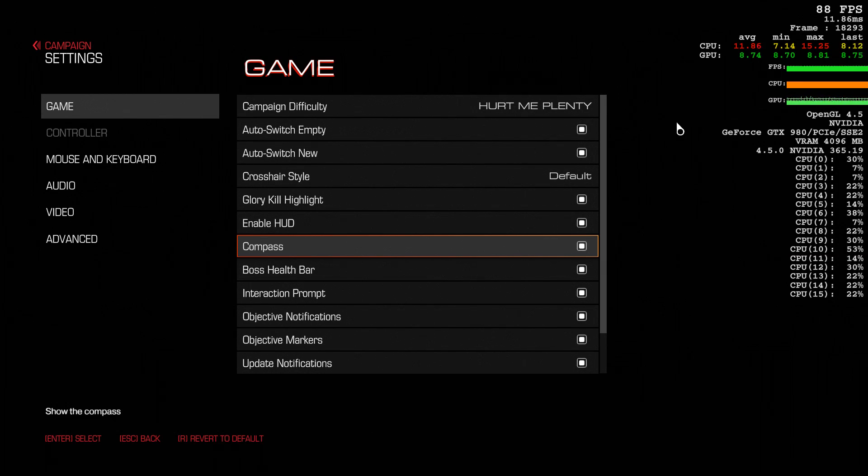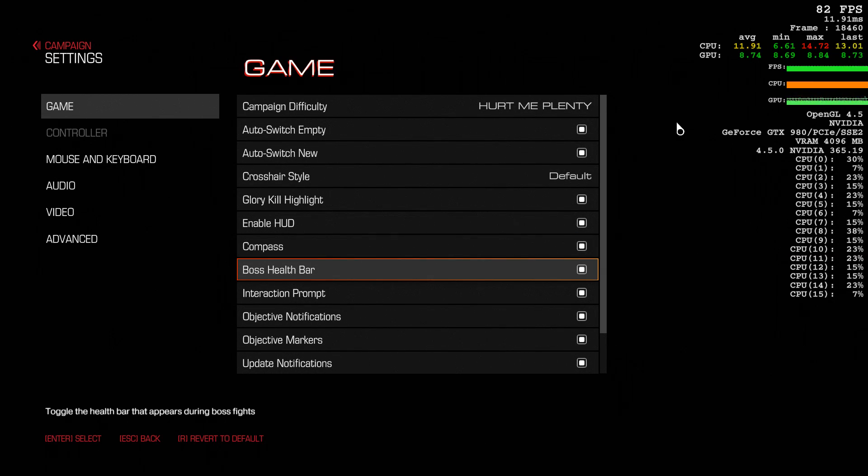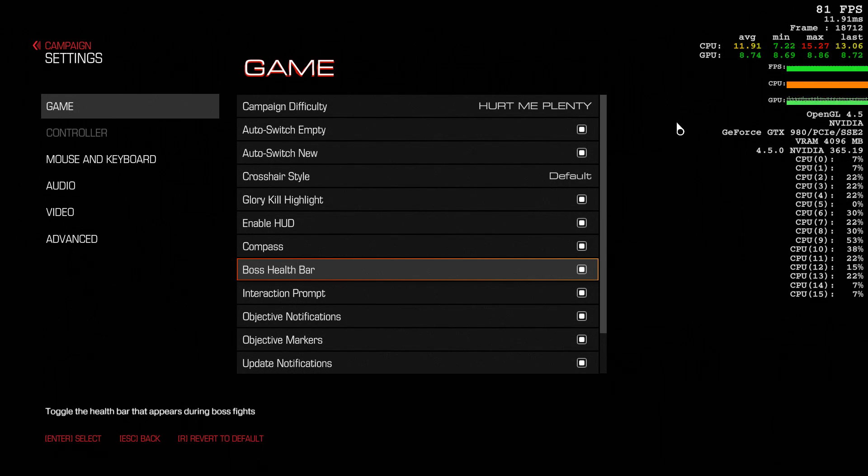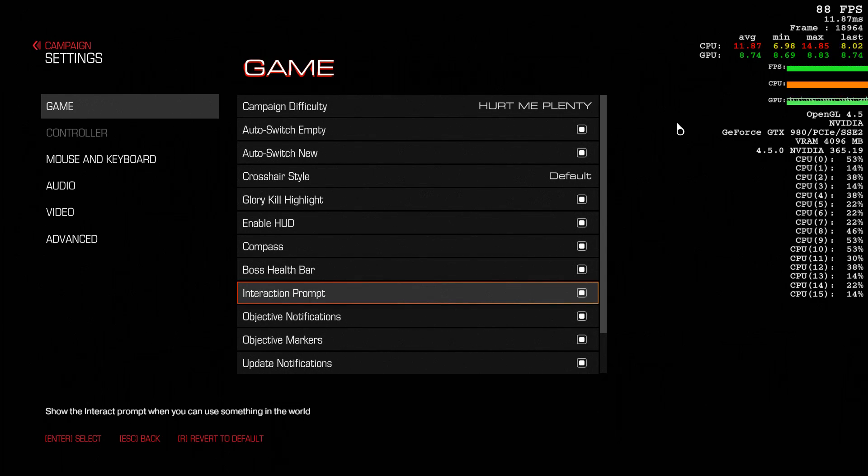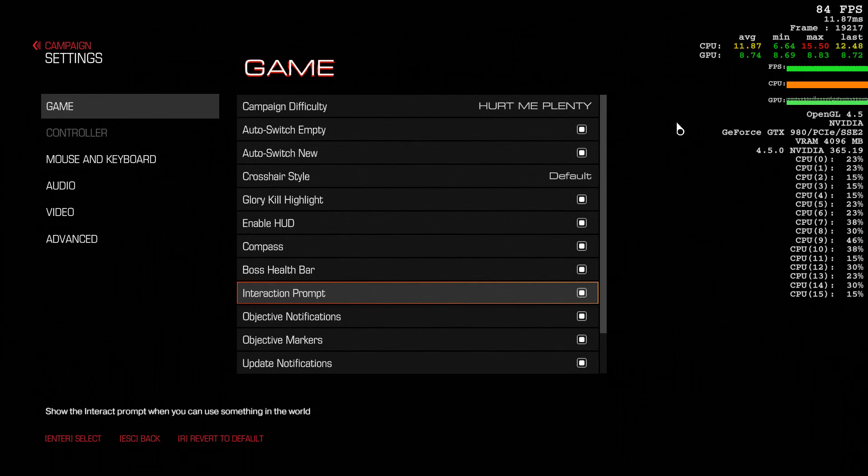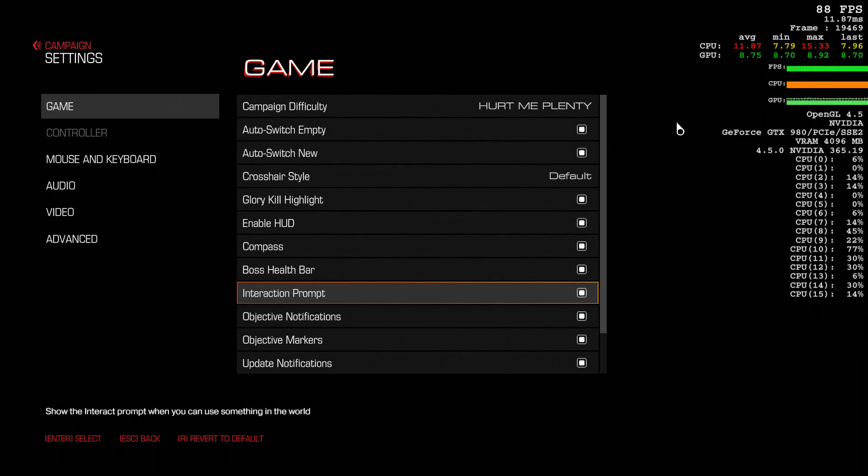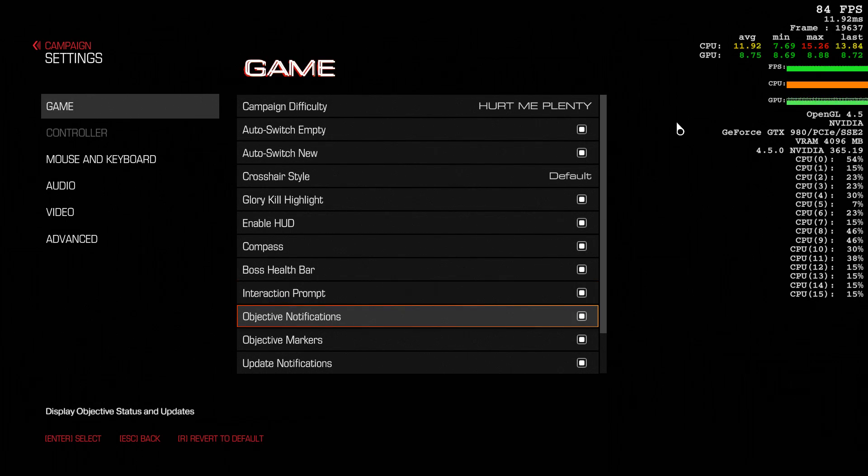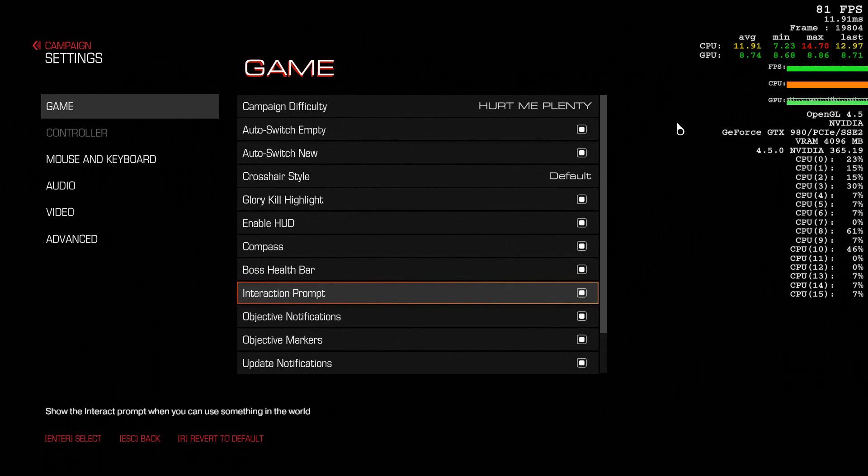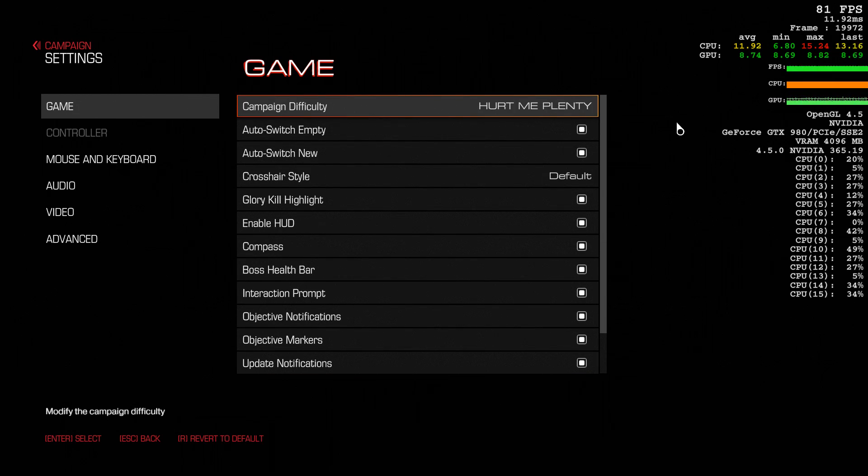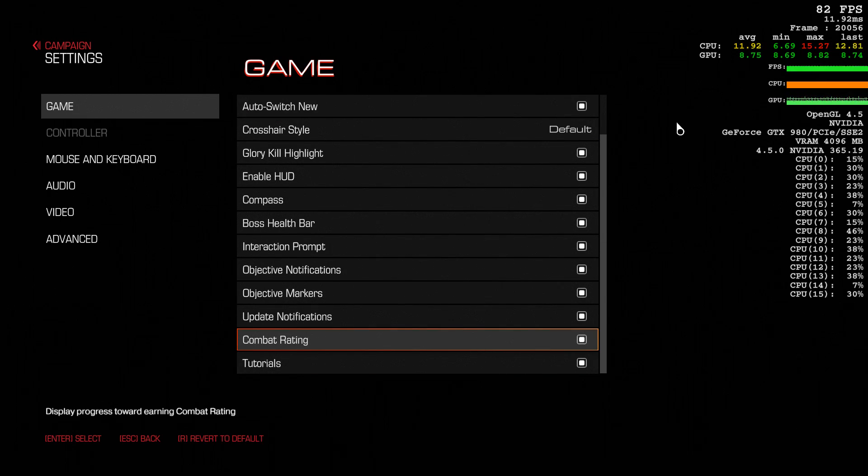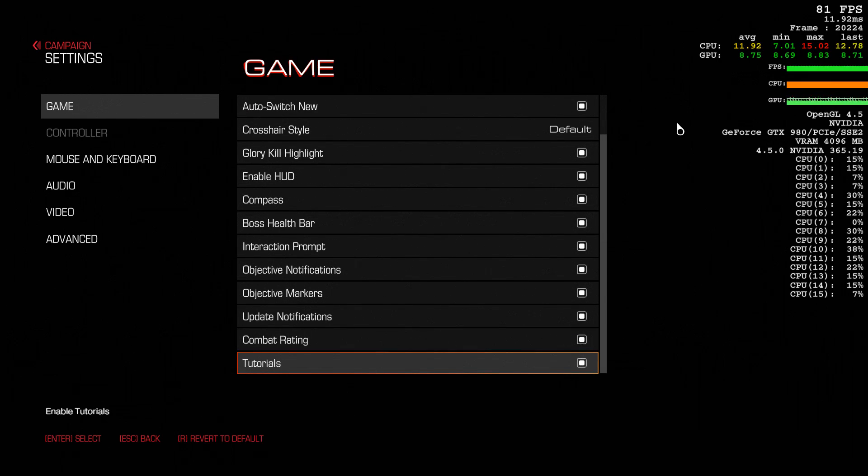Play without the compass if you want. You don't want to know how much health the boss has, you can turn that off too. Interaction prompts, I don't really need those. Objective notifications, markers, updates, and tutorials.